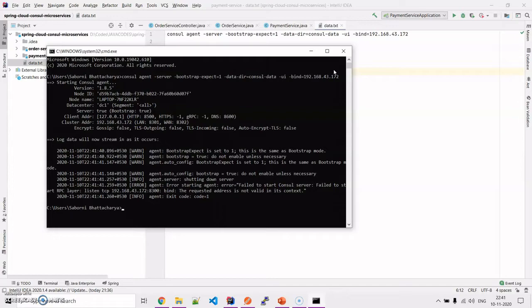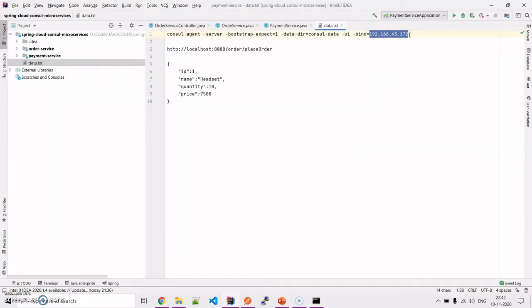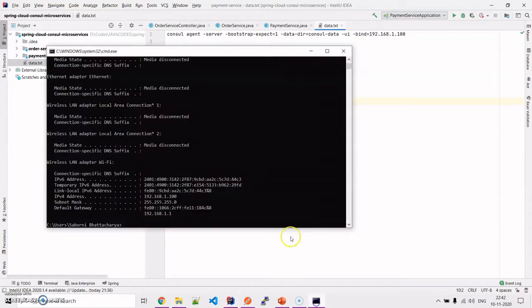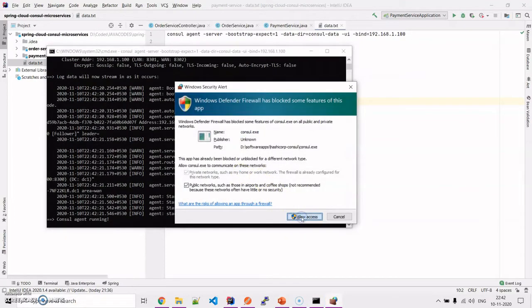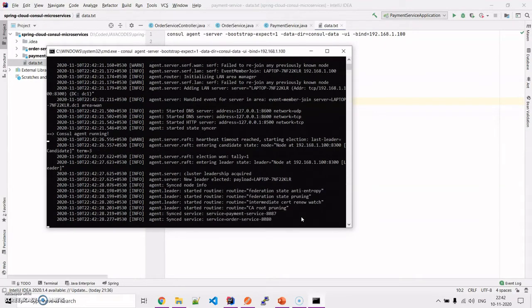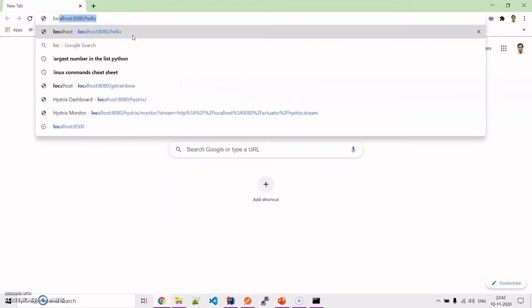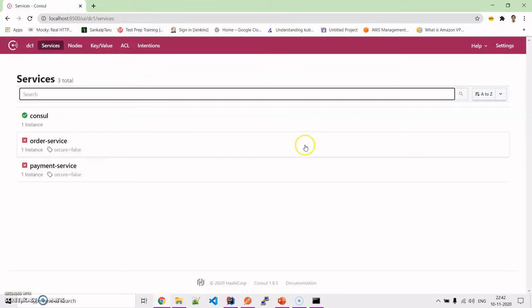There was a failure to start because the IP had changed due to the network connection. After providing the correct IP, our Consul server is up. You need to allow it through the firewall. Consul is now running on port 8500.